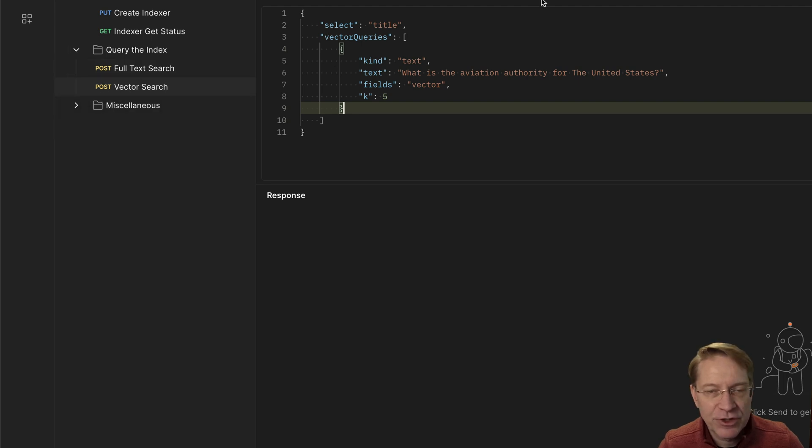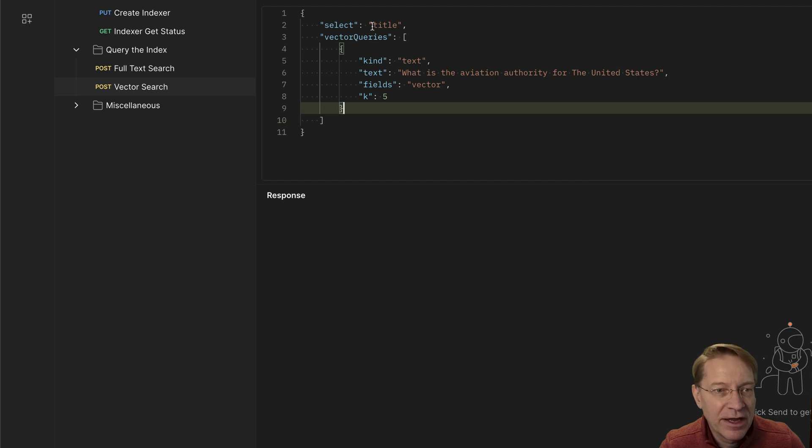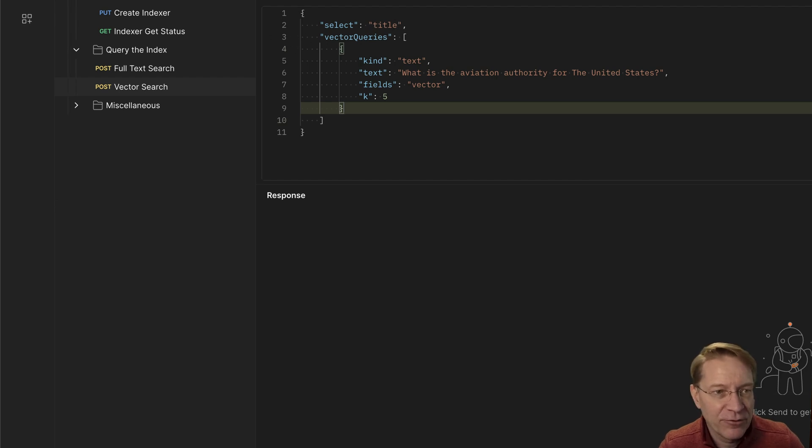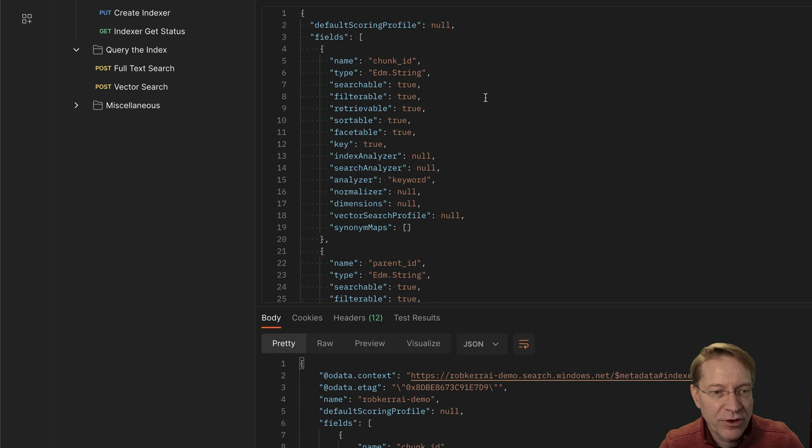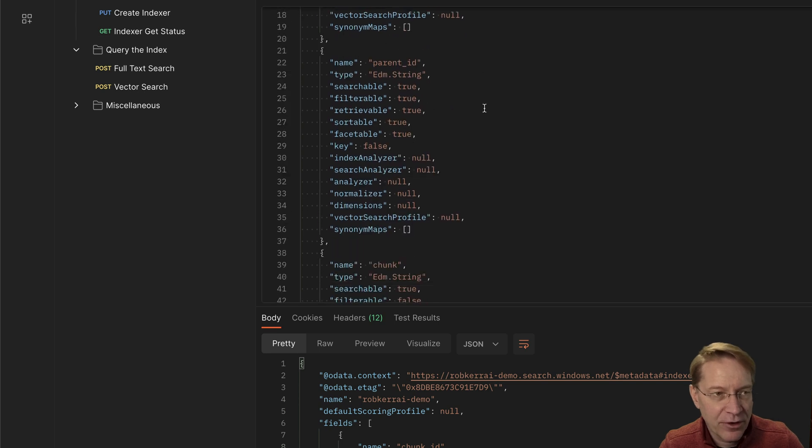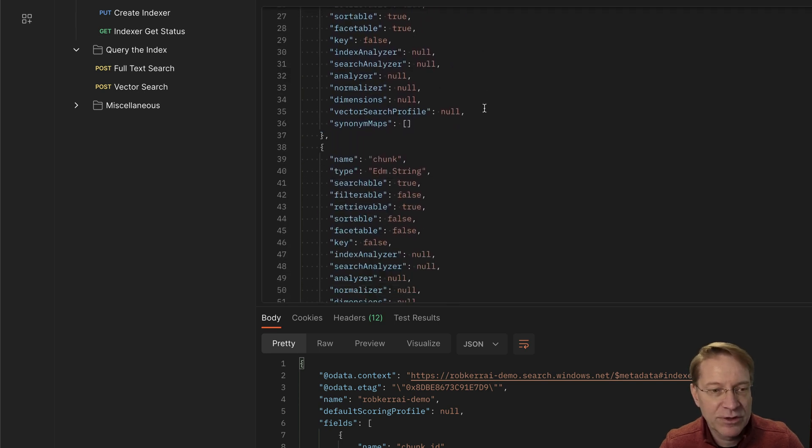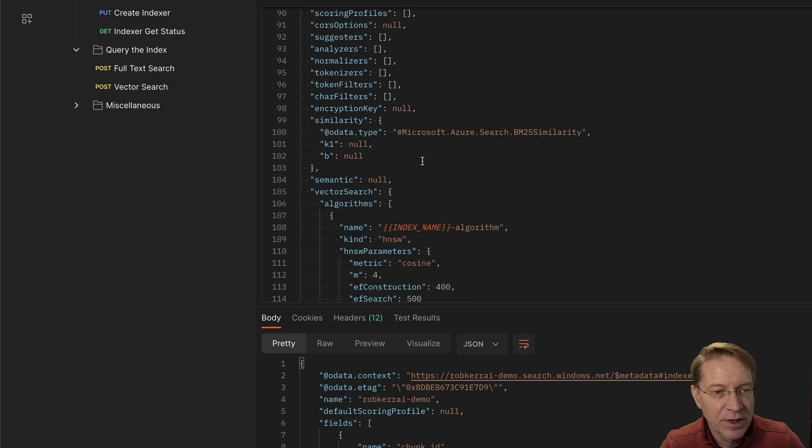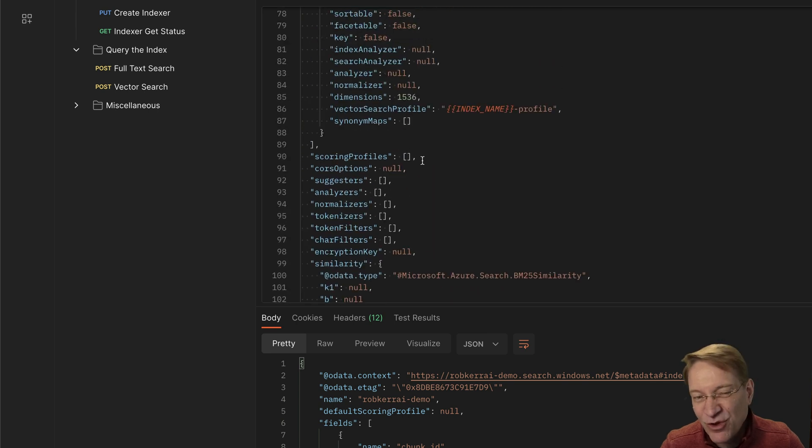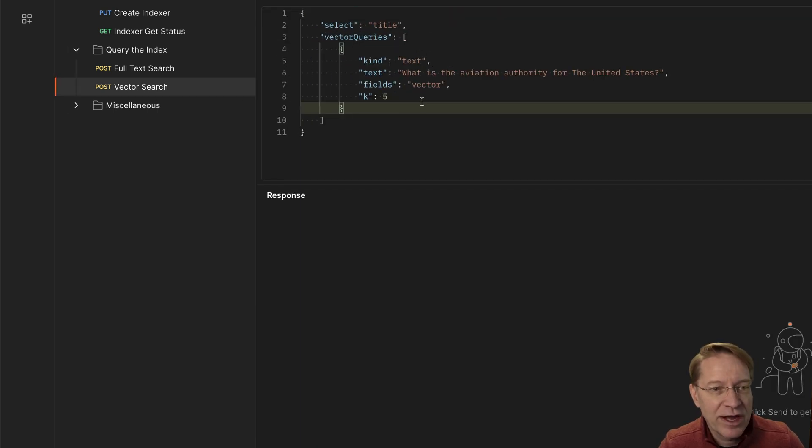So in here, I'm going to do a vector search. So this is essentially, if you're in SQL, this would be like a select statement. And I've said I just want the title field to come back. And if we kind of go back, you remember we created fields here when we created the index. So we defined what those fields were. One of them is title and it's a string.